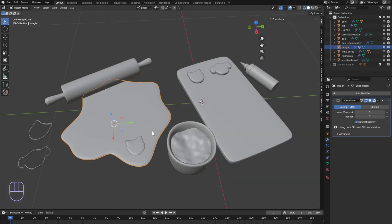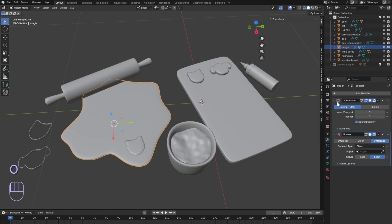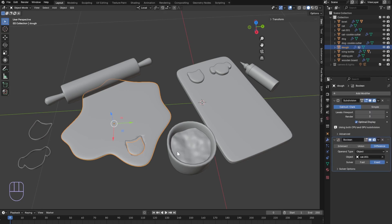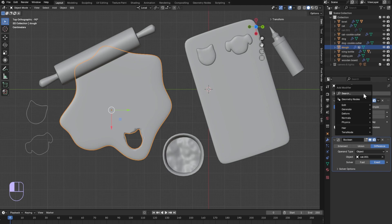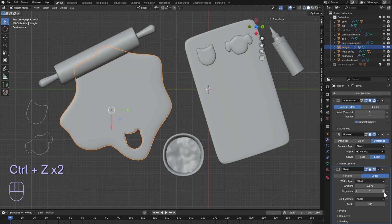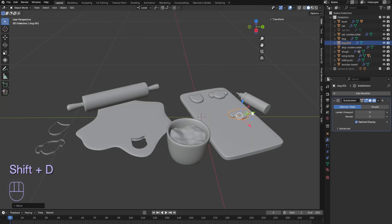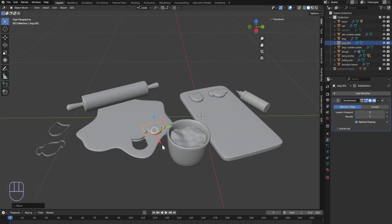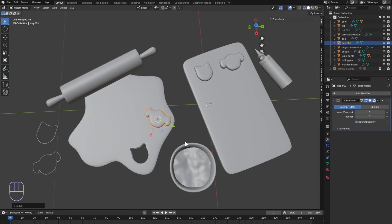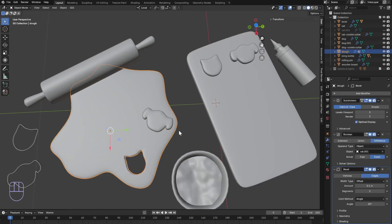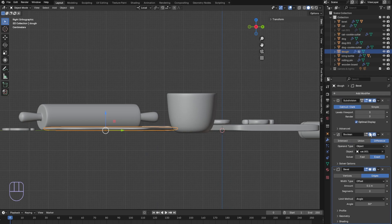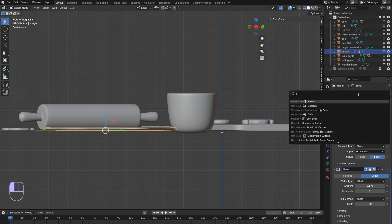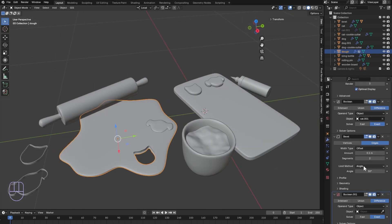Add a boolean modifier to the dough. With the object eyedropper tool select the cookie on the dough. Hide that cookie and then you should see the result. Add a bevel modifier to help with the smoothness. Repeat the same process with every cookie. Remember to keep adding their own booleans to the dough. I will be doing six cookies in total. If the boolean is not working try applying all transforms to the dough.